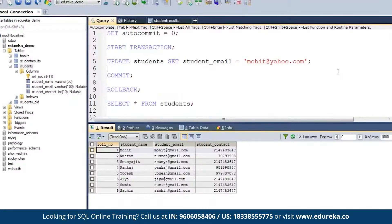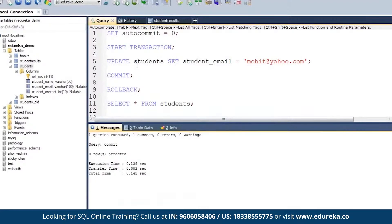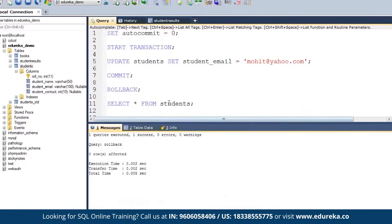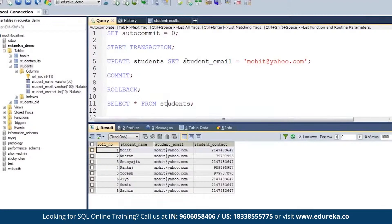Transaction is a set of queries that either all will be committed or nothing will be committed. If I do ROLLBACK, everything will be rolled back, and the student's email reverts to mohit@gmail.com. But if I update it and then do COMMIT, after committing I try to ROLLBACK — I will not be able to, because COMMIT makes the changes permanent. After committing, you cannot rollback. This was commit and rollback — this was a transaction.